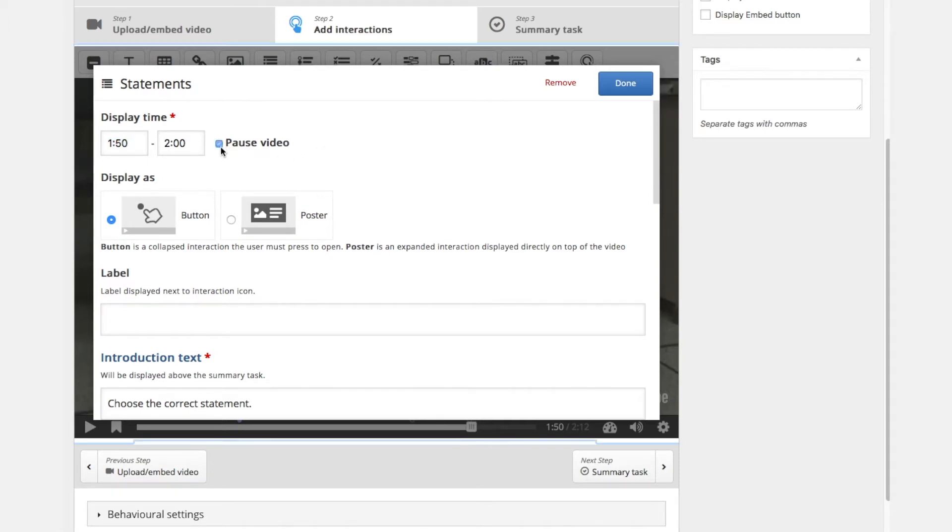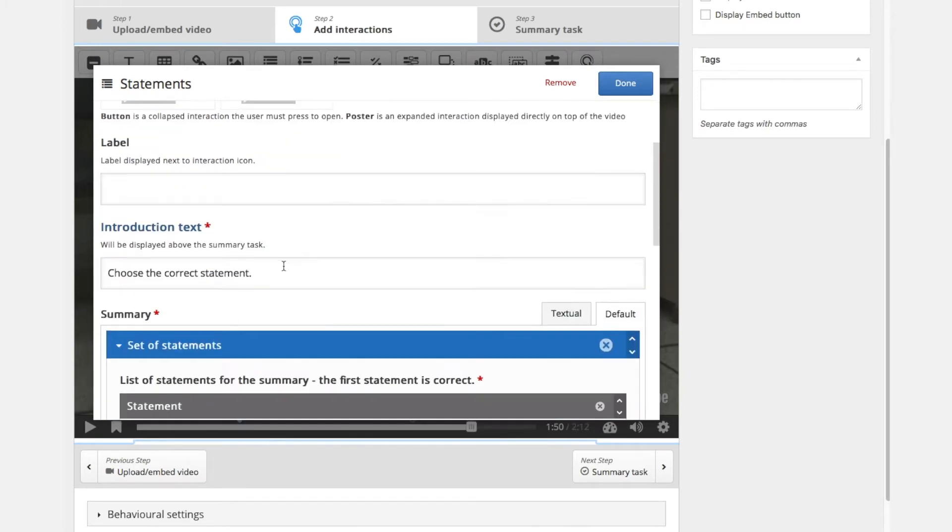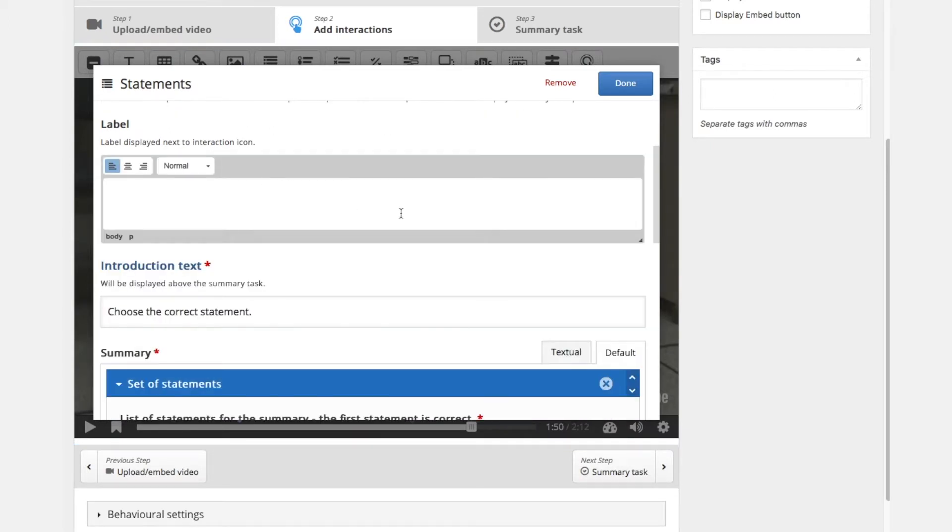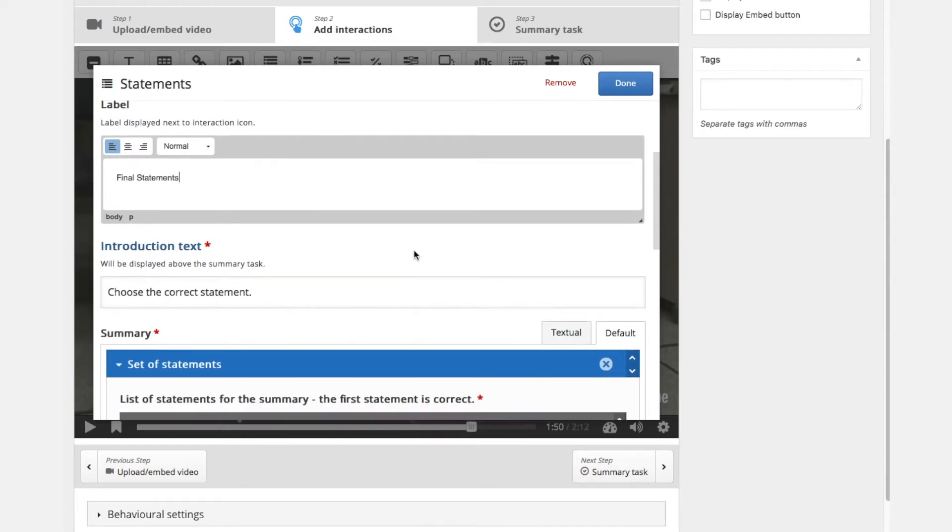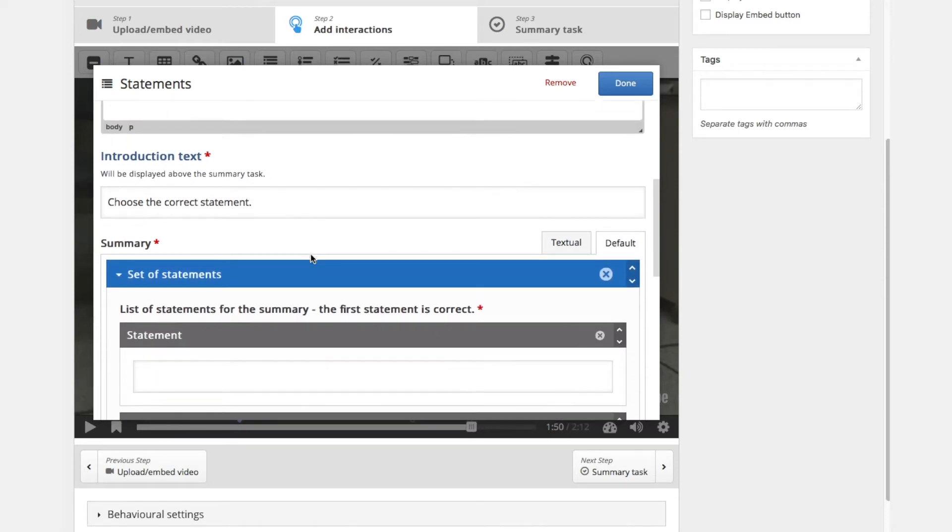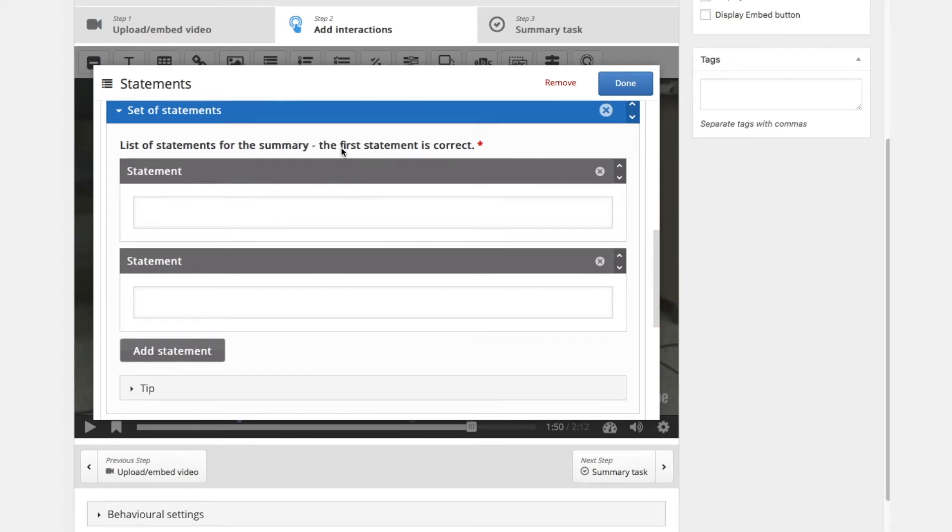We have the statement element at the end of the video which generally allows to ask a certain number of questions like a summary and you can write some sentences and let the user decide if this statement is correct, and by this verifying if the user really understood the lesson.